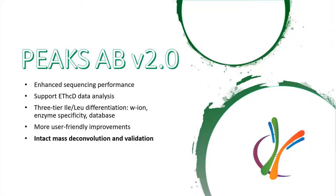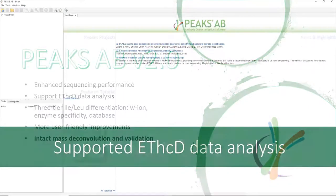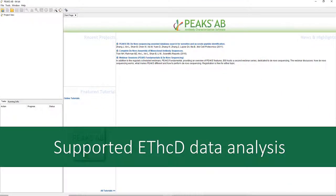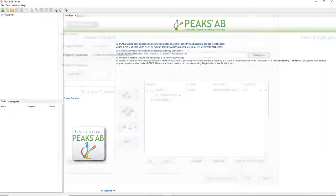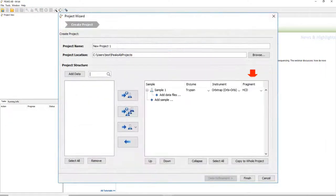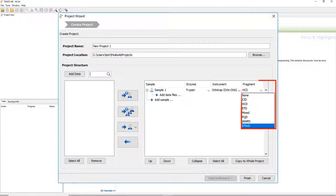Now let me show you some details. First, if your data is generated by ETHCD fragmentation method on Thermo Orbitrap Fusion mass spectrometers, now in PICS-AB 2.0 you can analyze such a dataset. When you create a PICS-AB project, simply choose ETHCD in the fragment method list.